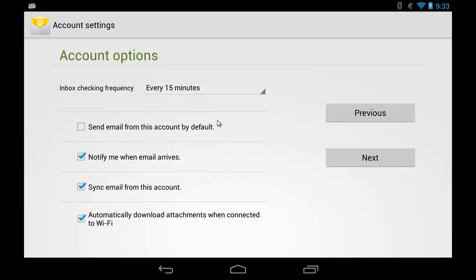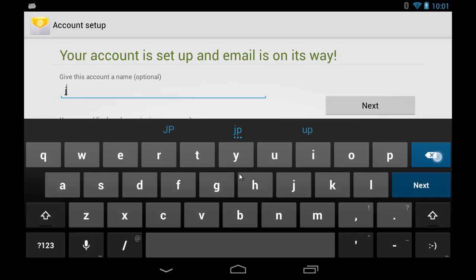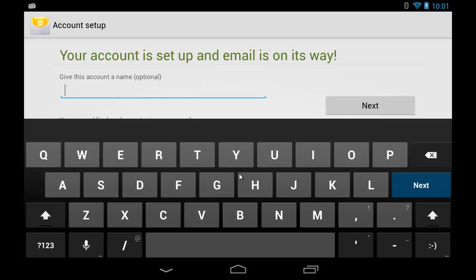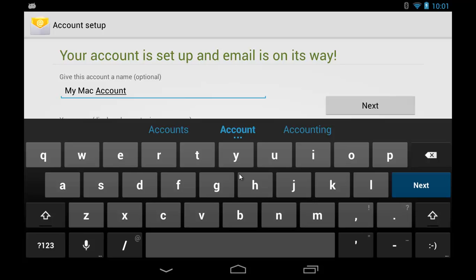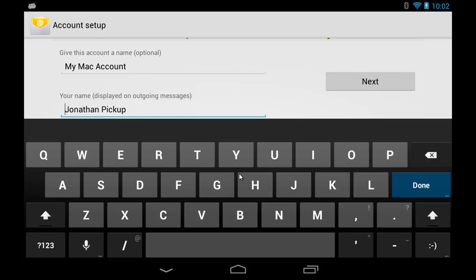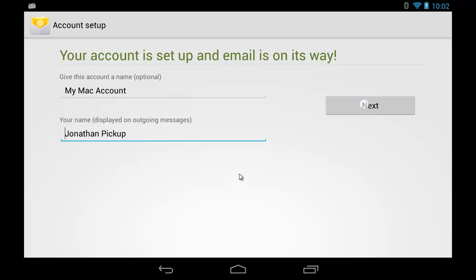And there it is. I'm not going to check my email box every 15 minutes. That would use up my battery. I'd like to make this my default account so whenever I send email from this device, it will use this account. Tap the Next button. You can give the account a name that you want. So I'm going to do that. Tap the Next. I'm done with that. Tap the Next button there. And now it's going to wait for my sync.